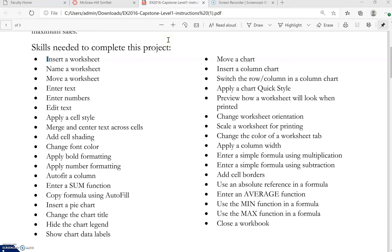This video is to help you study for your midterm exam. It will be a SimNet project just like you've done in your homework. You're going to download your set of instructions and your Excel spreadsheet, then edit it based on your set of instructions, and upload and self grade.